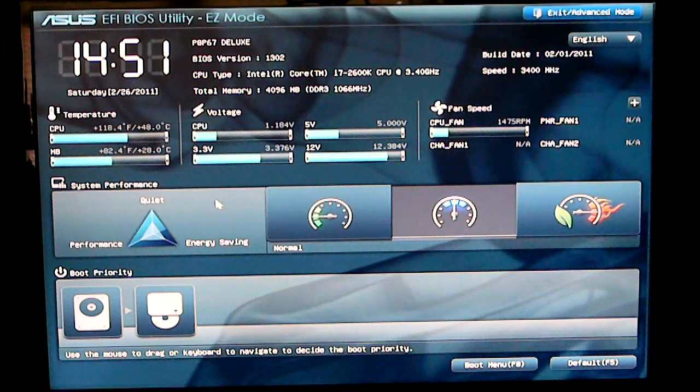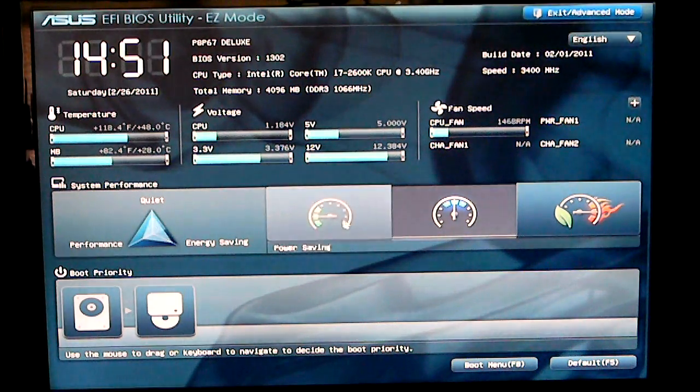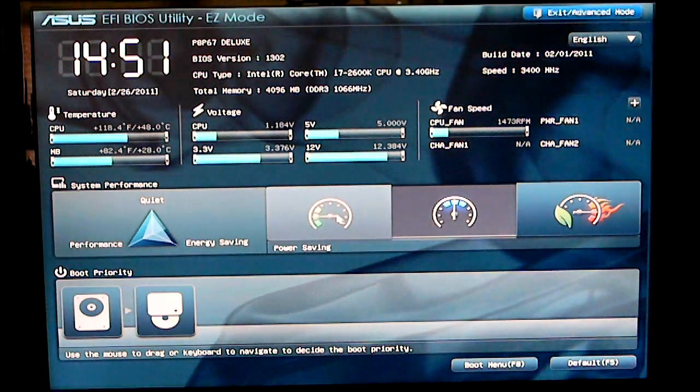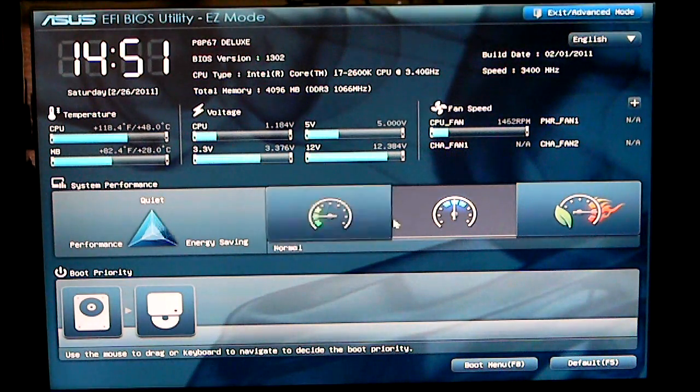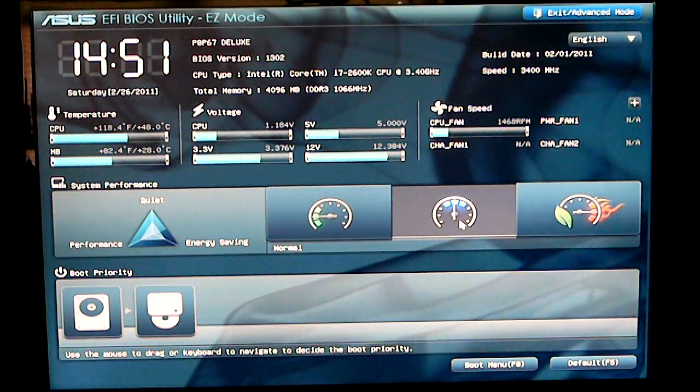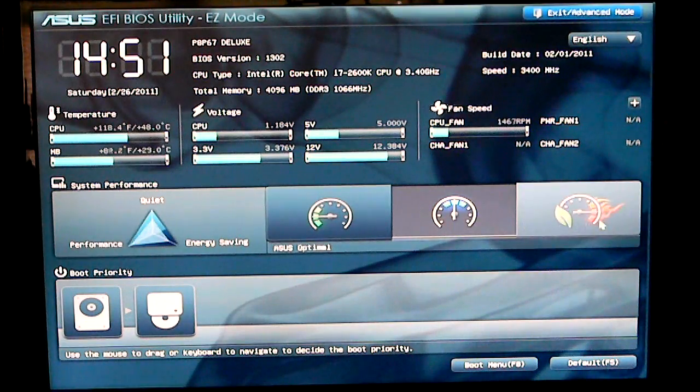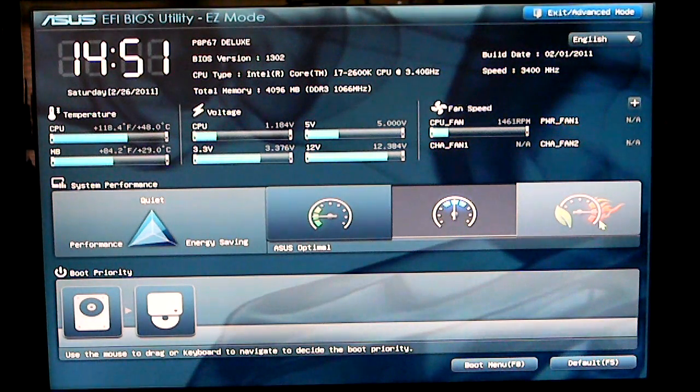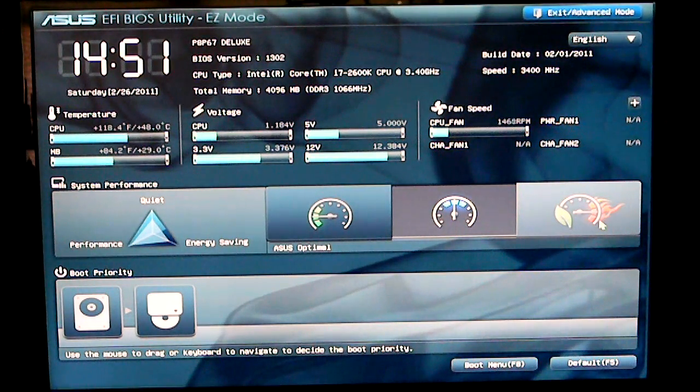Under system performance you can set this manually through easy mode to power saving, normal and ASUS optimal which is basically an overclocked setting.